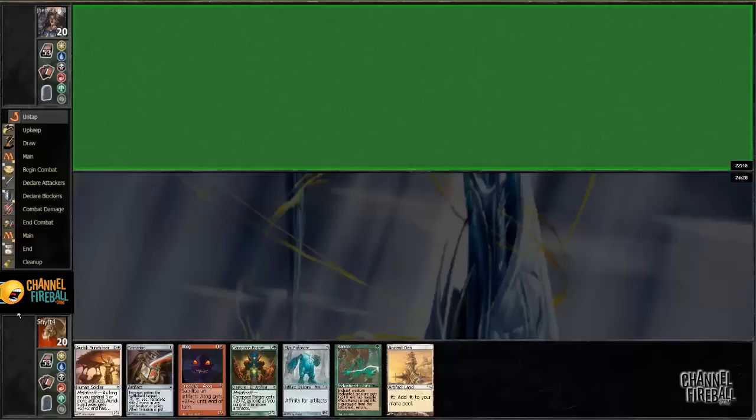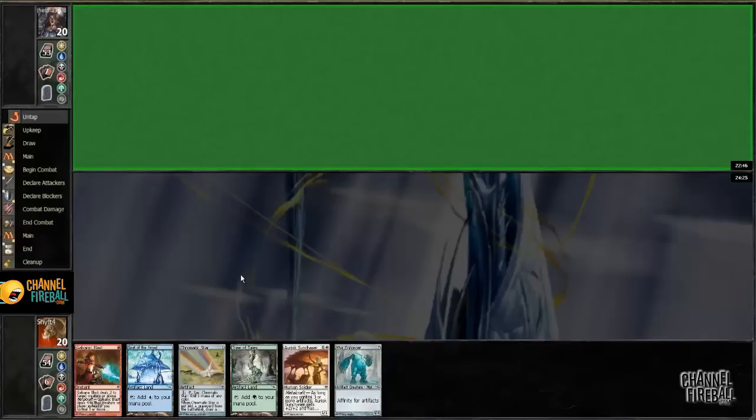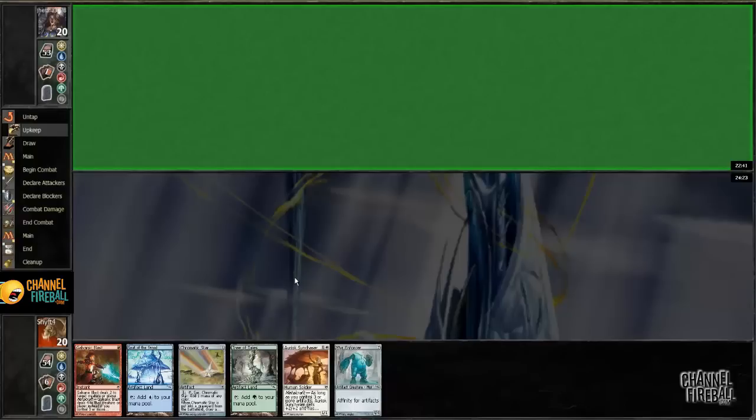All right, opponent kept 7. I am going to do the aforementioned mull to 6. Much better. A little awkward that I have to make my Sunspear a 2-2. Hey, I could draw an Ancient Den. There are 4 in the deck.